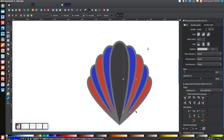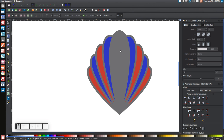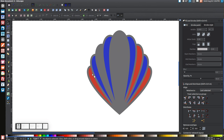Now click on the middle black shape and press Delete to remove it. Then click on each of the red shapes and delete them as well. You should be left with just the balloon silhouette shapes.